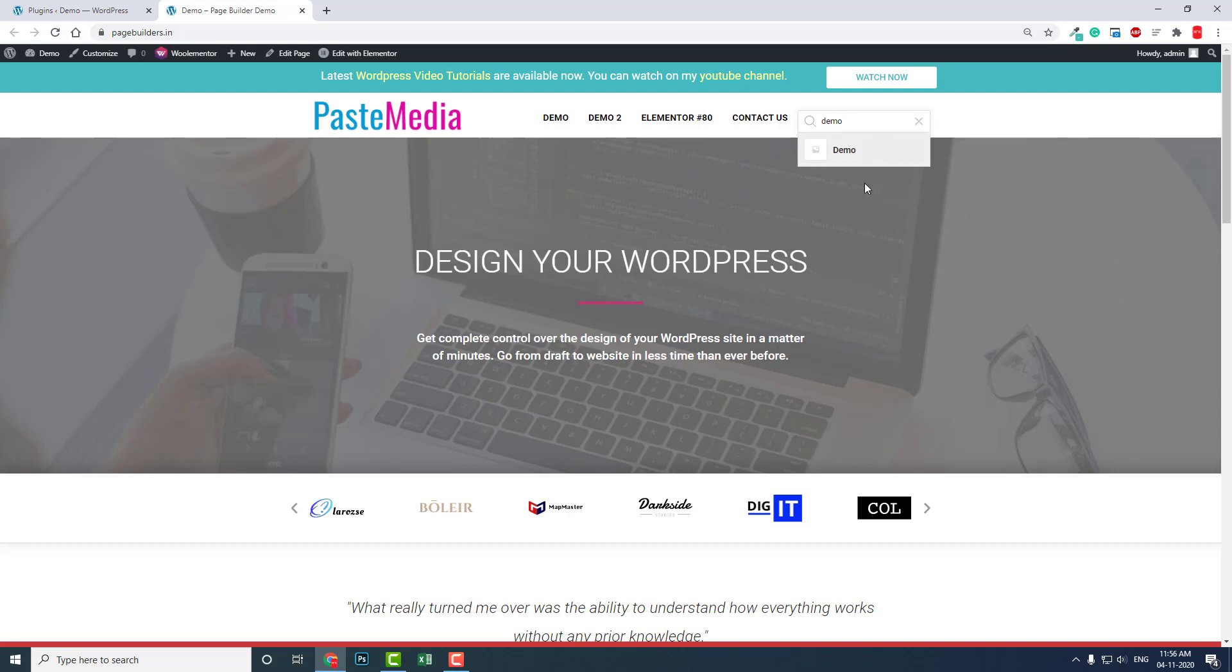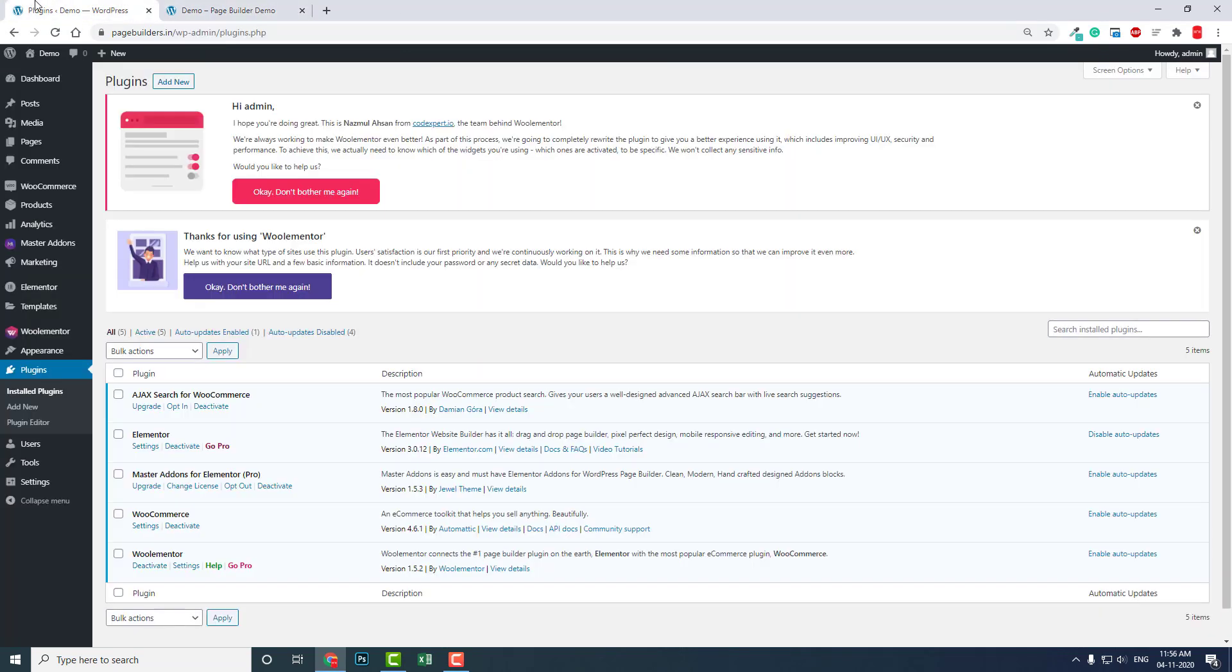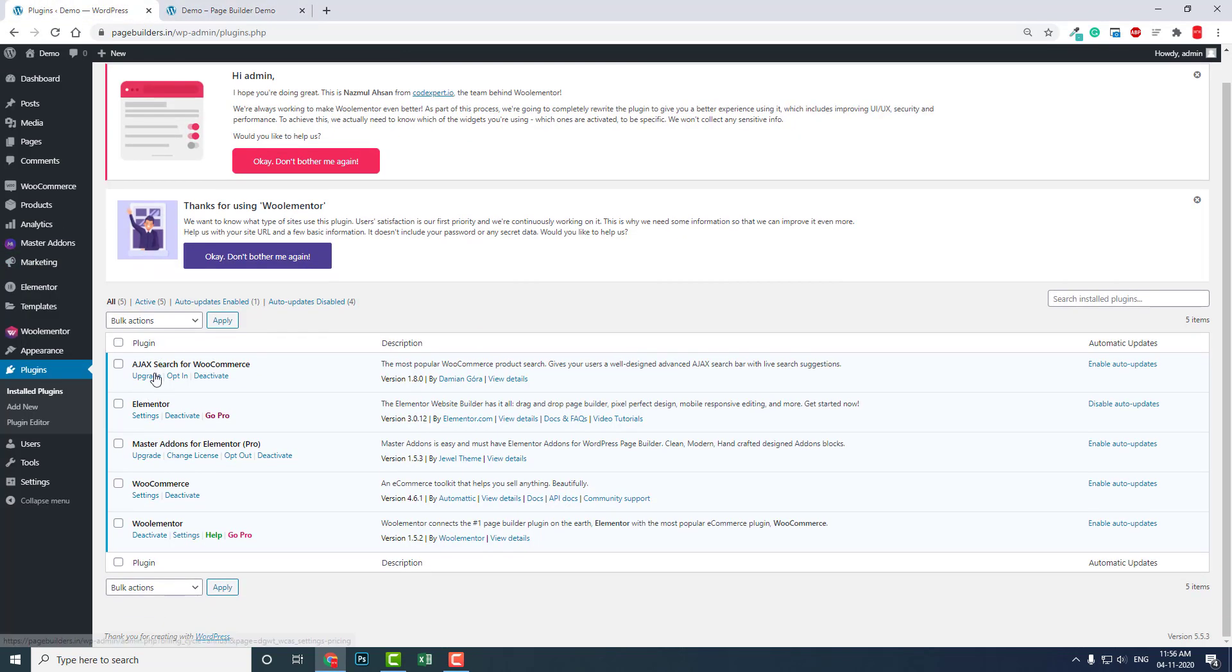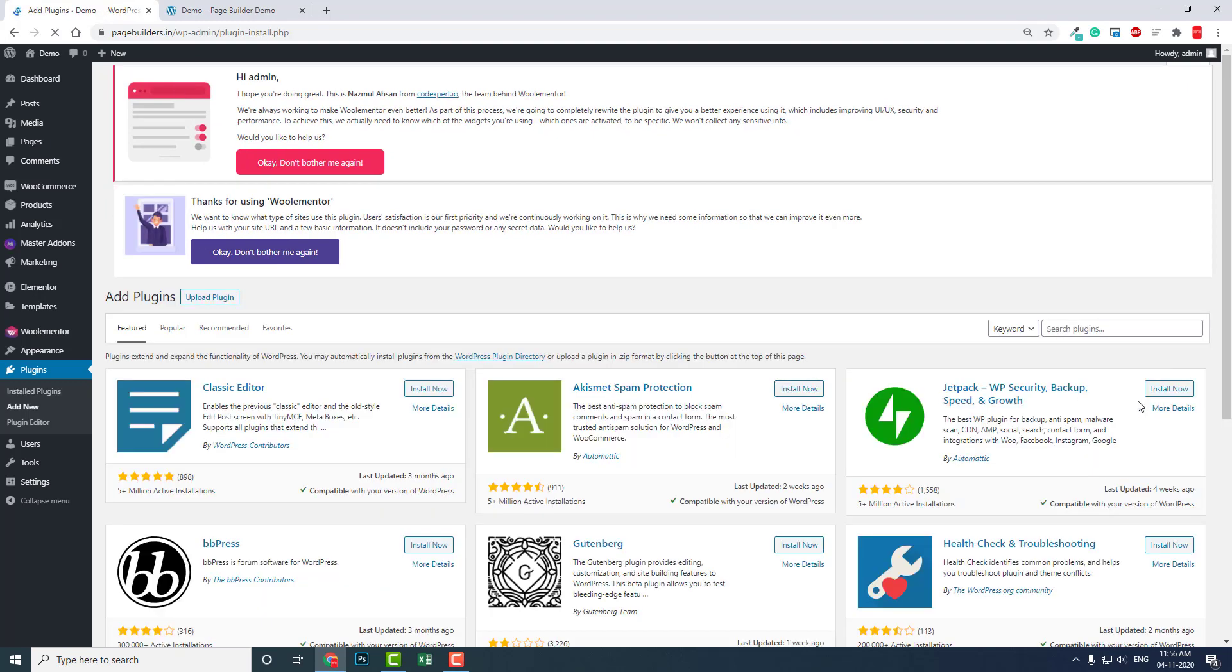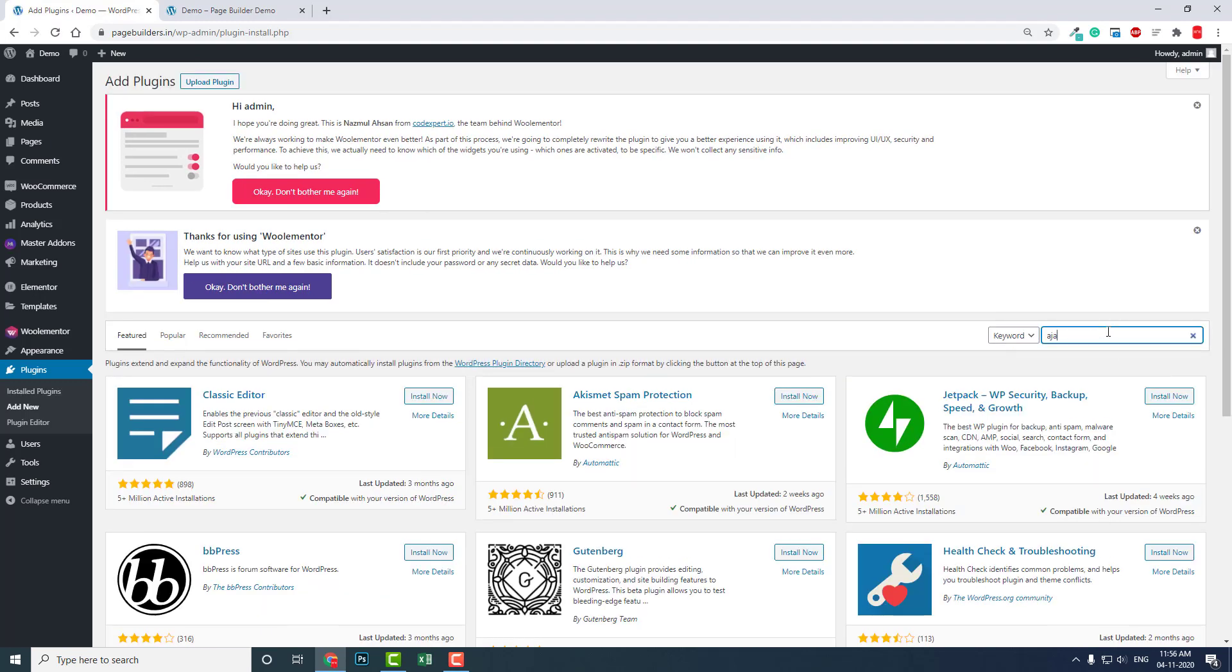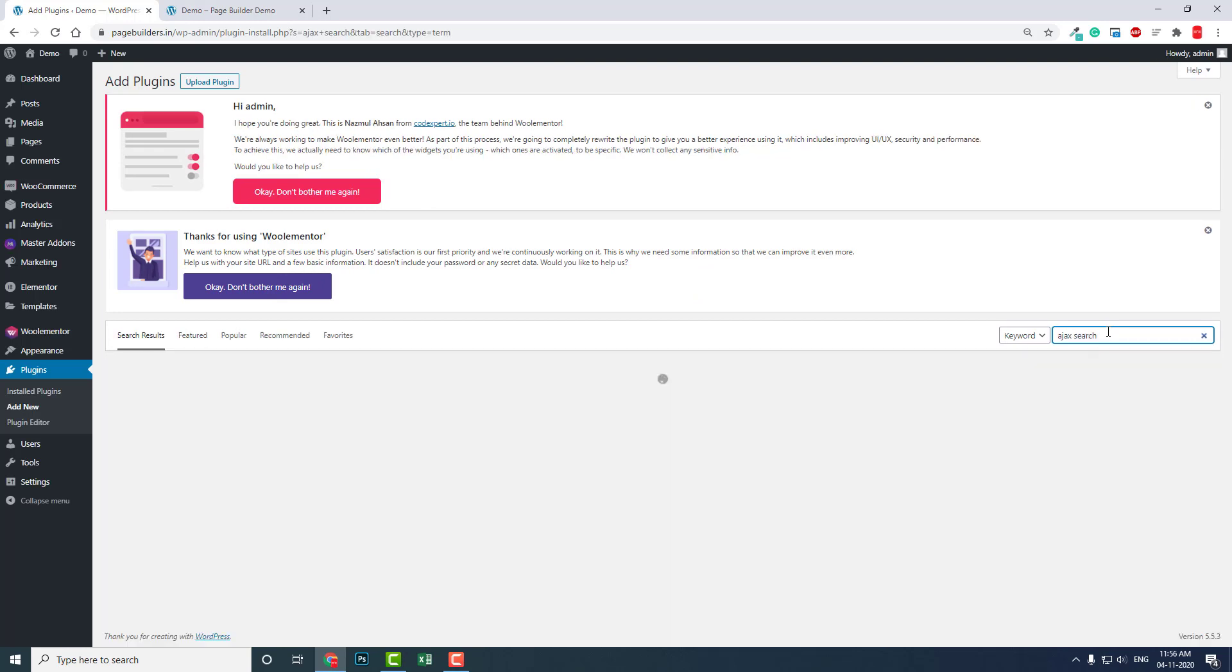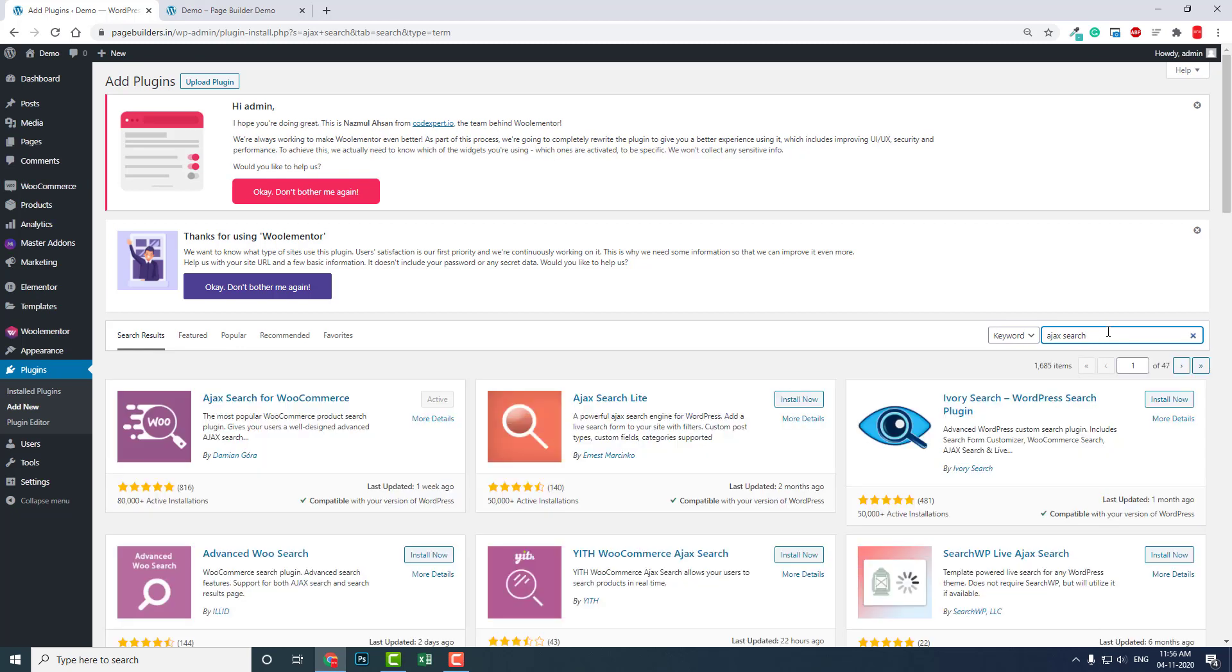This plugin is Ajax for WooCommerce. You can find it in the WordPress repository. You can search Ajax search like this. This is the one - Ajax by Damian Gora.